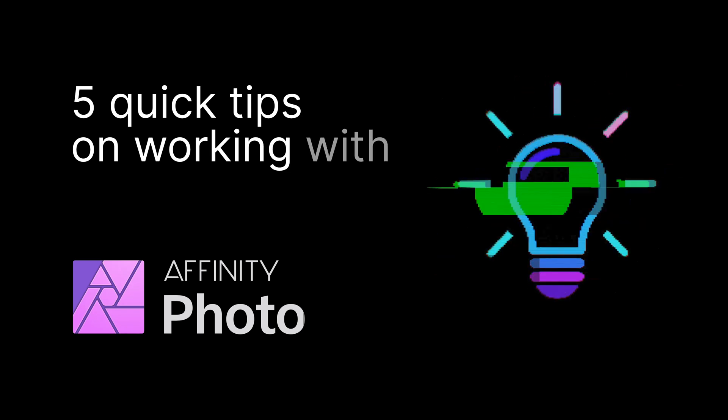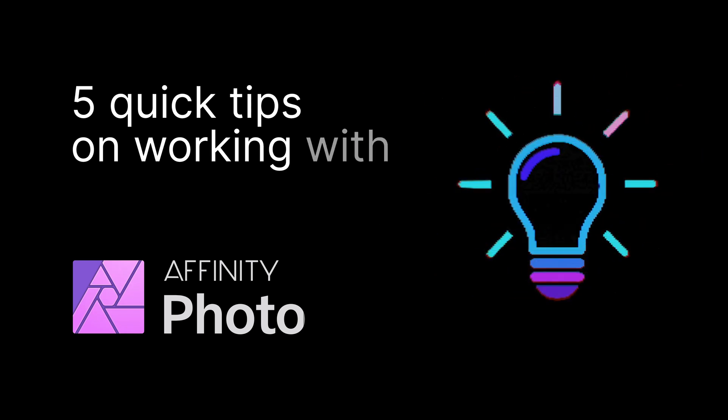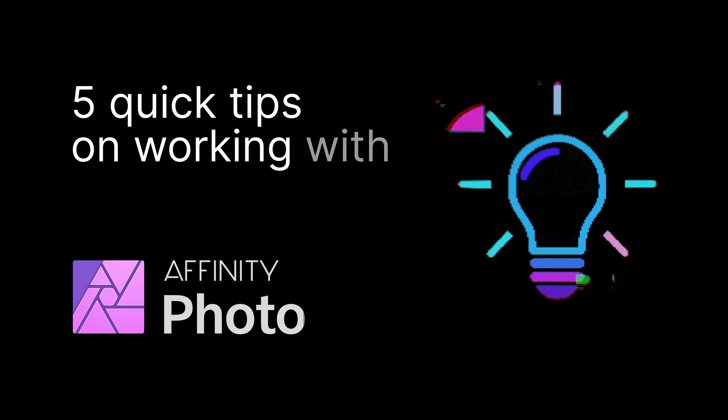Hello, in this short video I will share 5 tips on working with Affinity Photo. Let's get started.